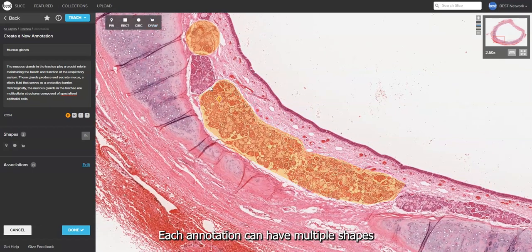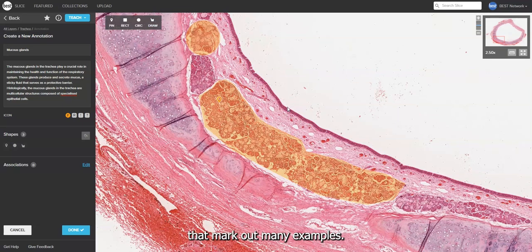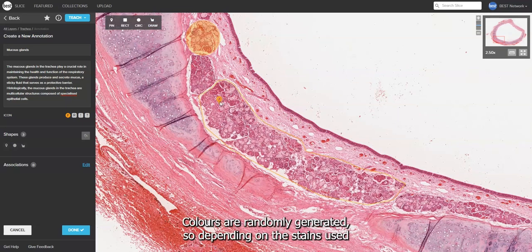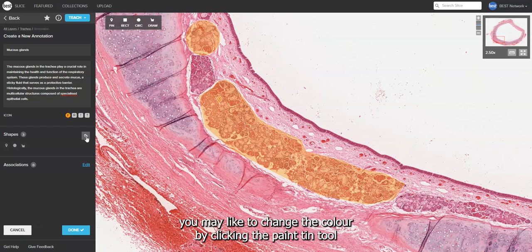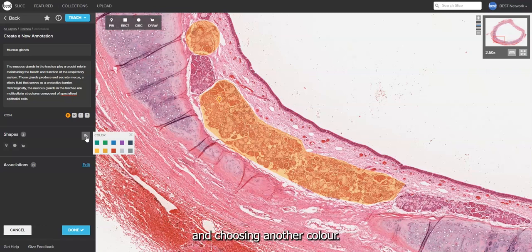Each annotation can have multiple shapes that mark out many examples. Colours are randomly generated, so depending on the stains used in your slide or other annotations you've already made, you may like to change the colour by clicking the paint tin tool and choosing another colour.